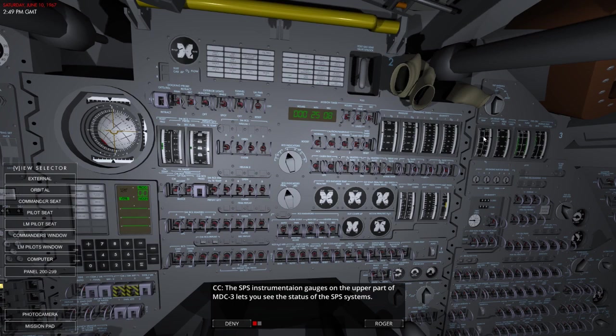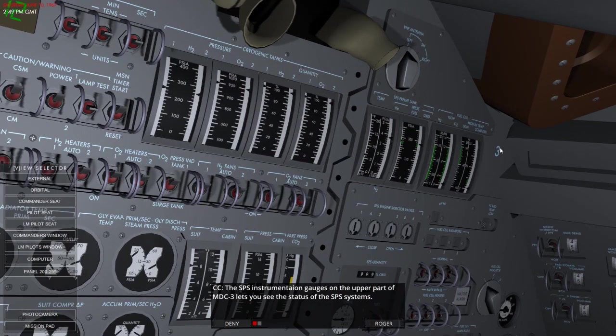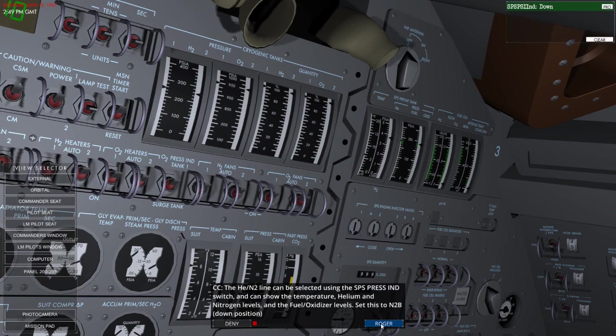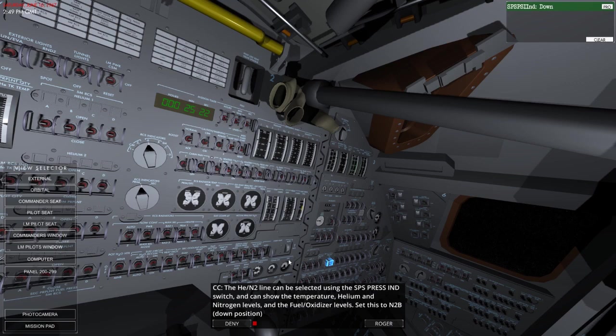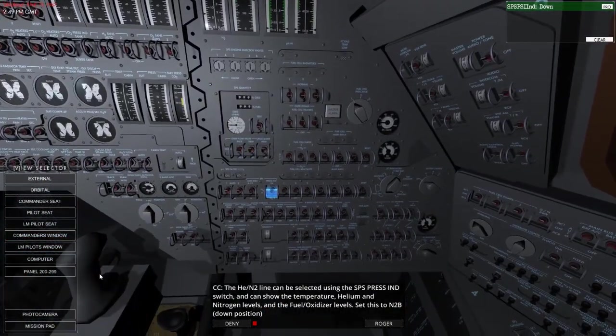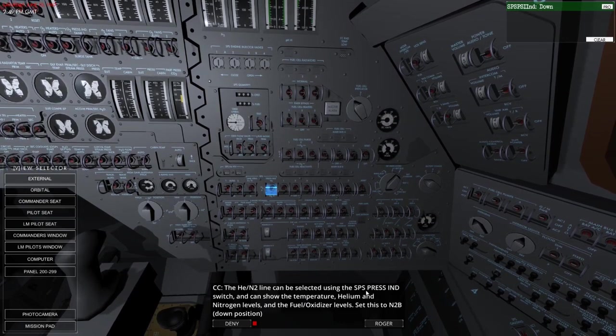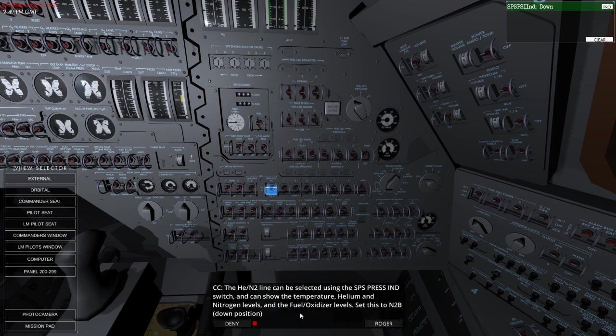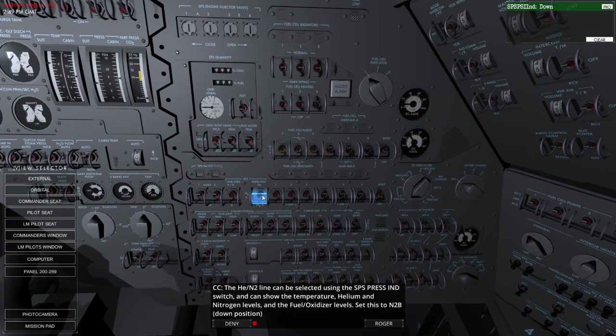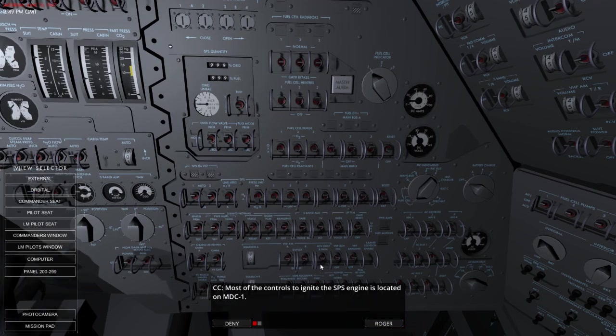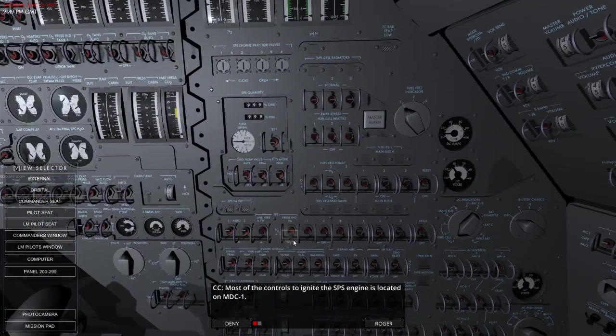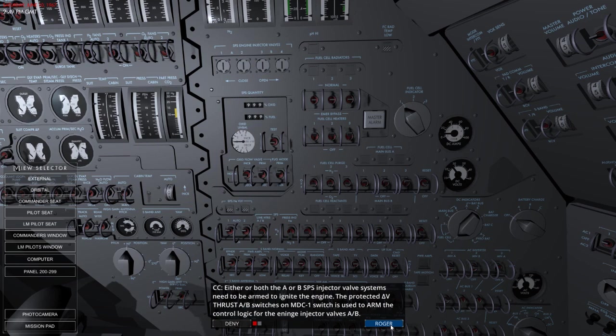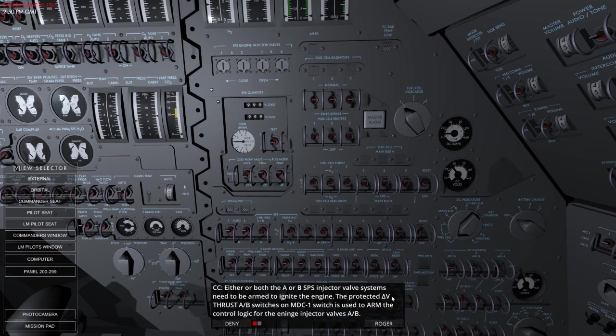So there we go, I believe. Propellant's here. Bear with me. There we are. Propellant tank, fuel cells, they all look good at the moment. The NEH2 line can be selected using the SPS. Let me move seats here. Let's go to the LM pilot. There we are. That can be used to select the SPS press indicator switch and can show the temperature, helium, nitrogen levels and the fuel oxidizer levels. Set this to NB2 down.